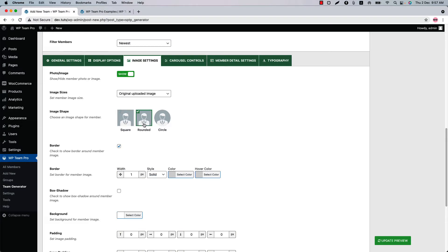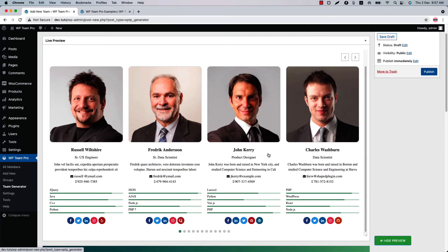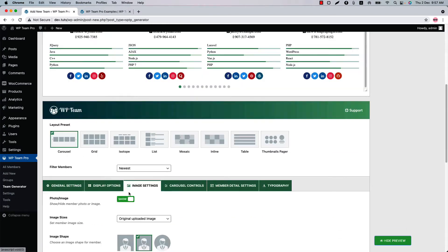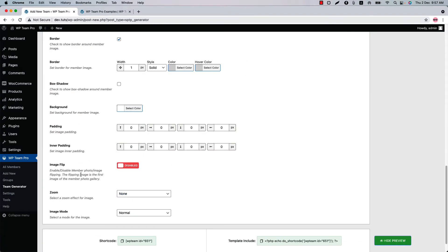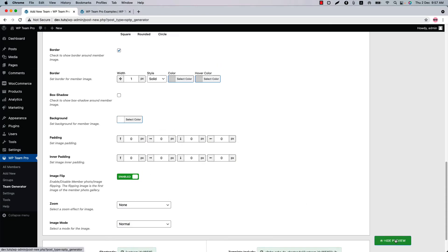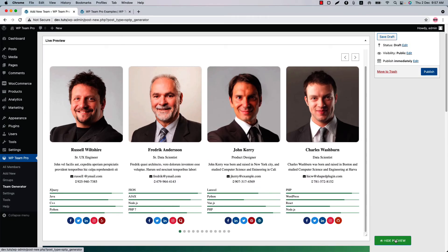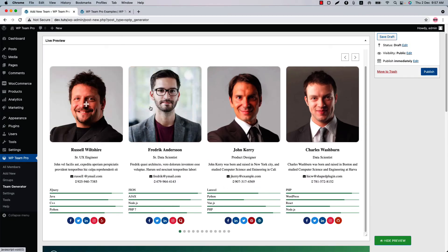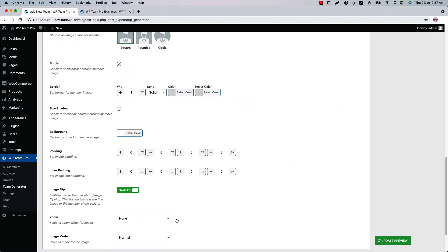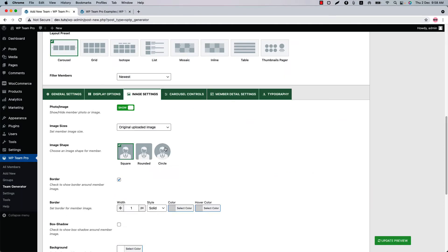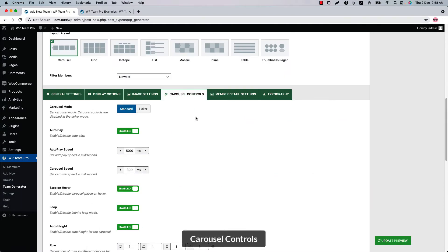Let's see how the rounded image shape looks in the live preview — this is how the rounded image shape looks. If you want to enable image flip, enable it from here, then update the preview and you can see how the image flip works.